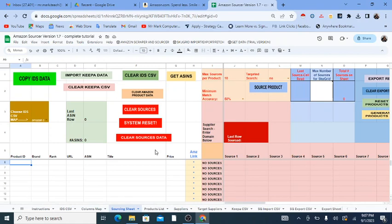On my YouTube channel, you can see that I have playlists and these videos are assembled together in a playlist. I also will have links in the description of the video that can bring you to the next video so you know how to navigate through these videos.